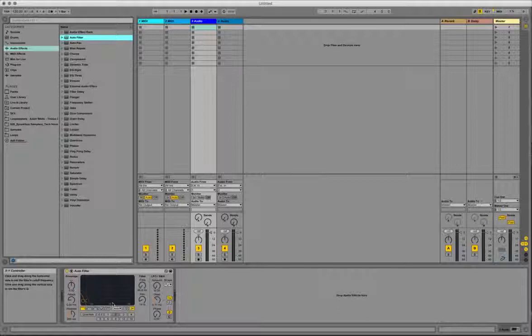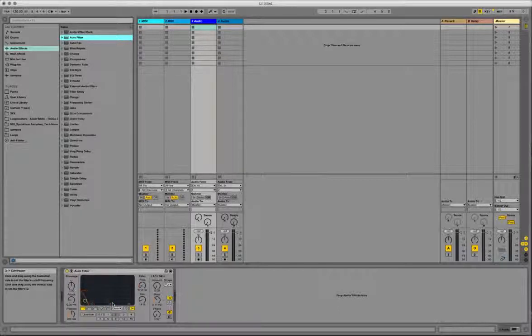So that is how you send virtual MIDI out of Isadora into Ableton Live, using controller values.